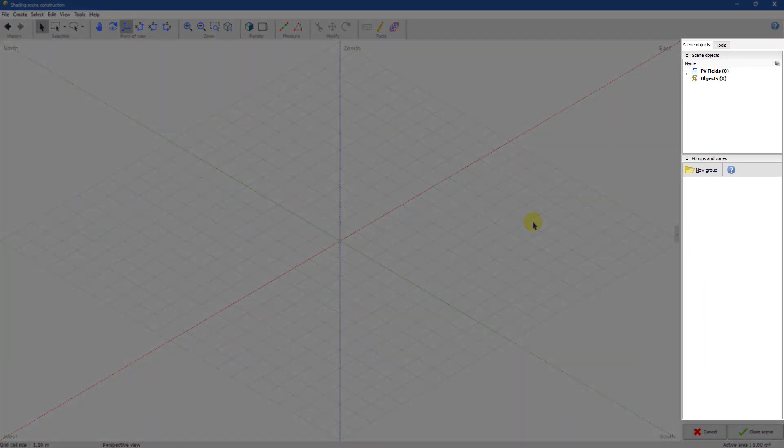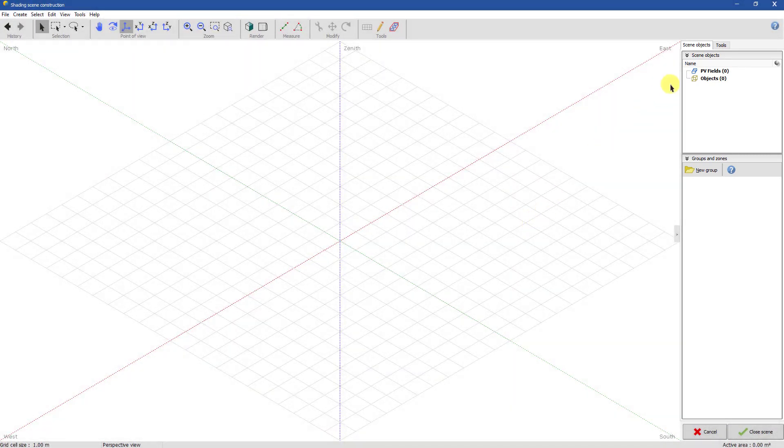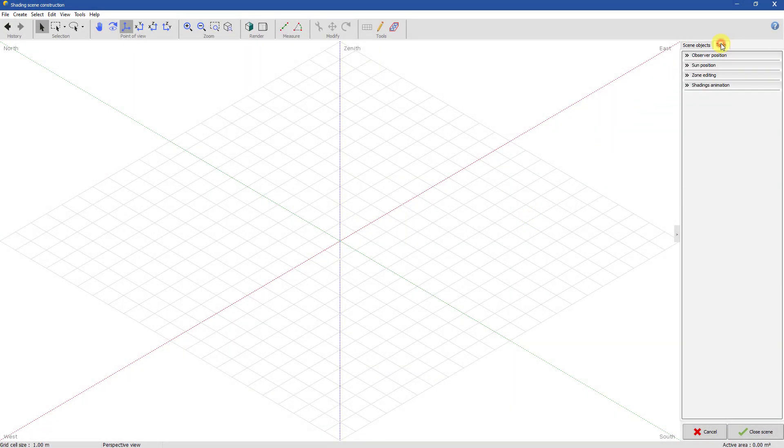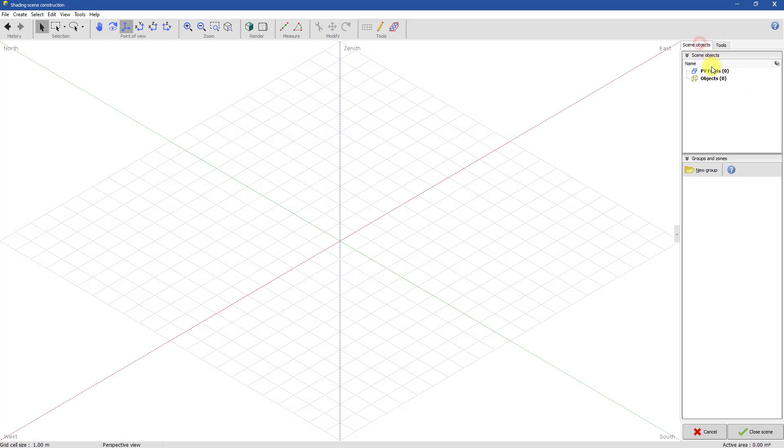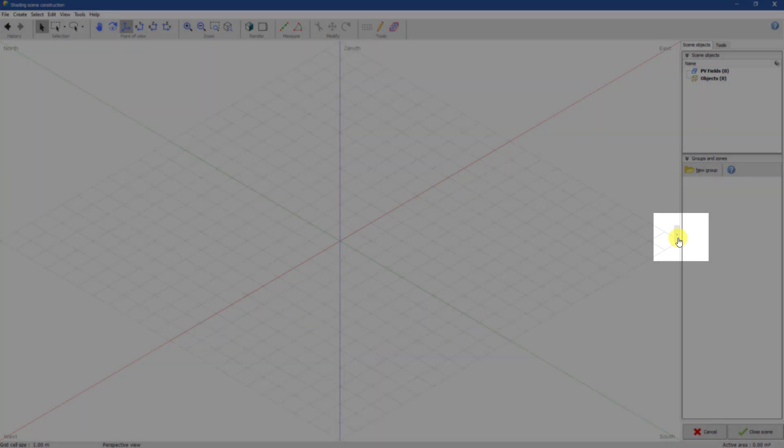All tools subpanels are located in the right panel. It can be shown or hidden by clicking on this button.